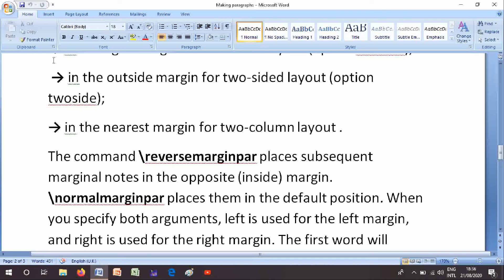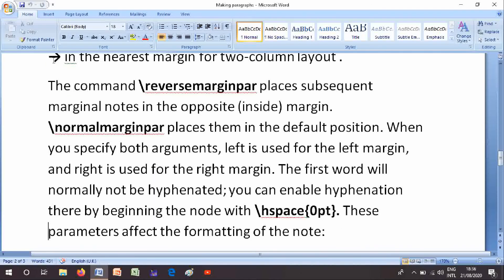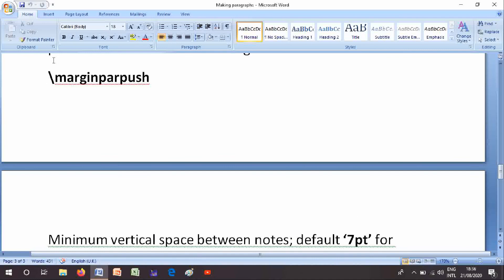When you specify both arguments, left is used for the left margin and right is used for right margin. The first one will normally not be hyphenated; you can enable hyphenation there by beginning the node with \hspace{0pt}. These parameters affect the formatting of the note: \marginparpush - minimum vertical space between notes, default 7pt for 12pt documents and 5pt else.